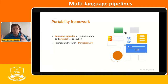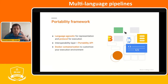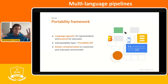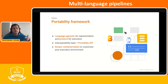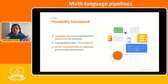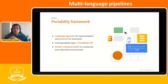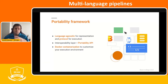This gives you an abstract view while also providing Docker containerization — you can actually customize your environment, which is really powerful and gives you more choices. That's another value that the portability framework brings to Beam.